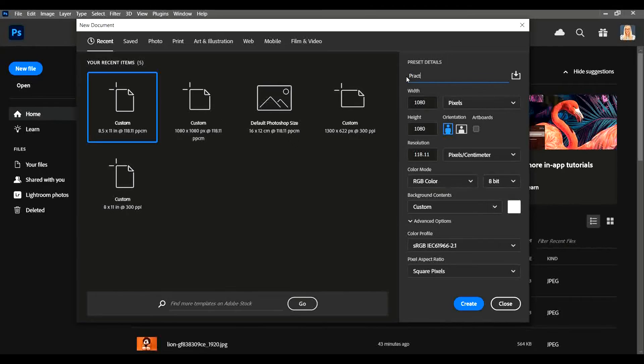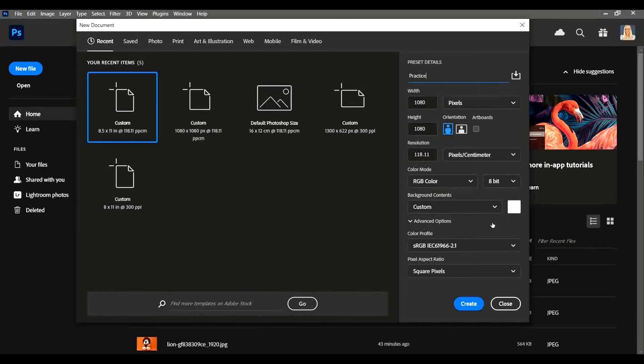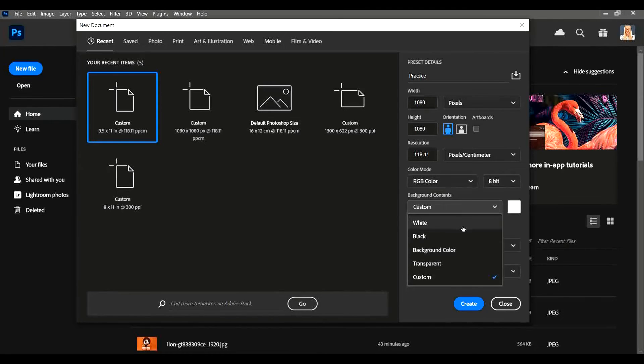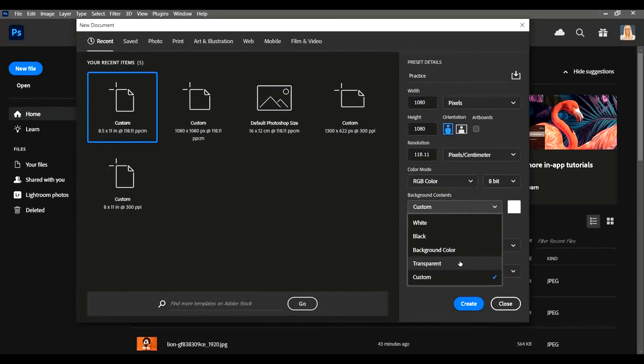Down here you can change the background content and background colors. You can have it set to white, black, or transparent, which is really cool if you're working on a PNG. You don't have to faff about trying to make it transparent at the end—you can set it to transparent at the beginning.